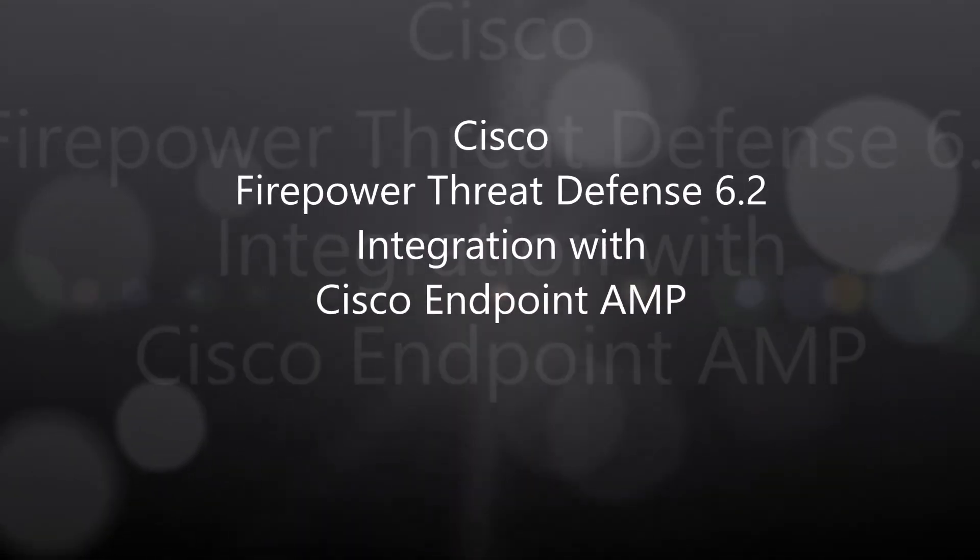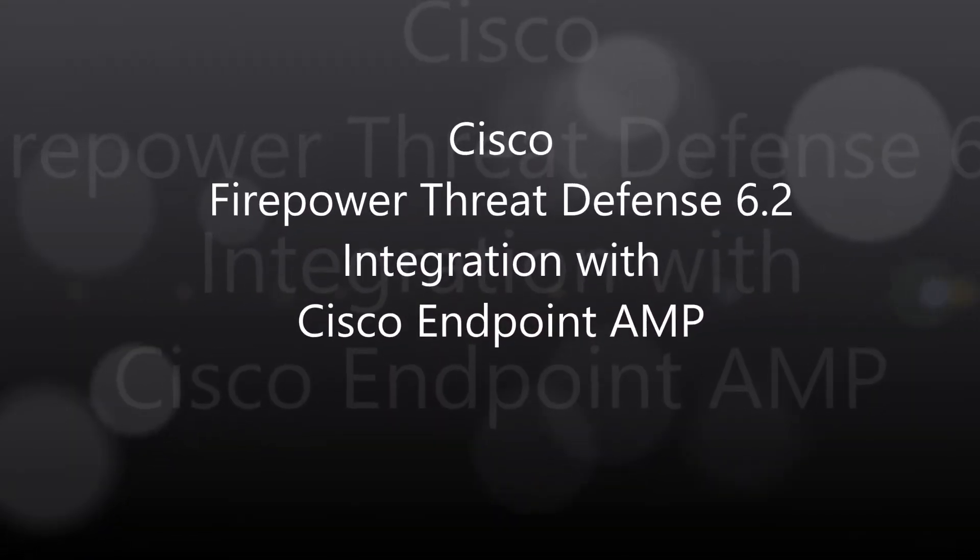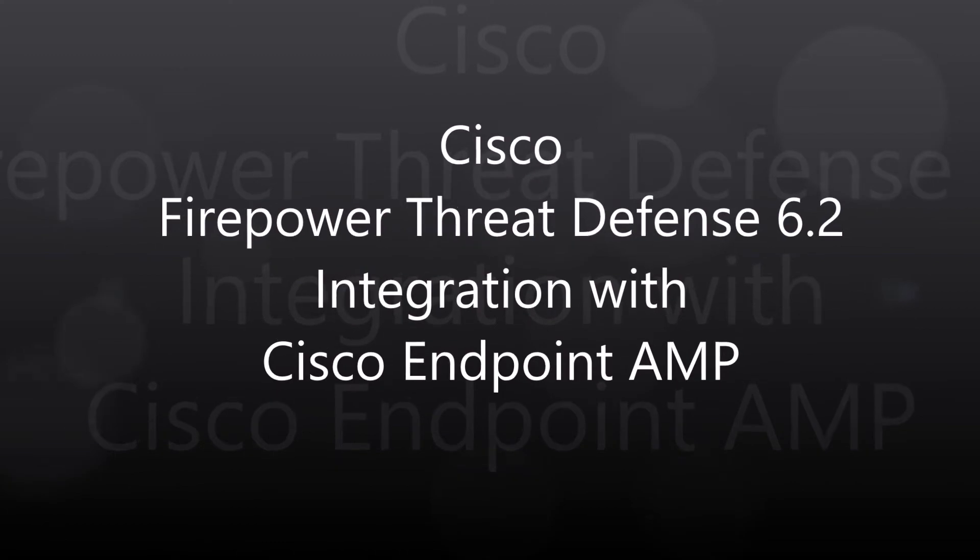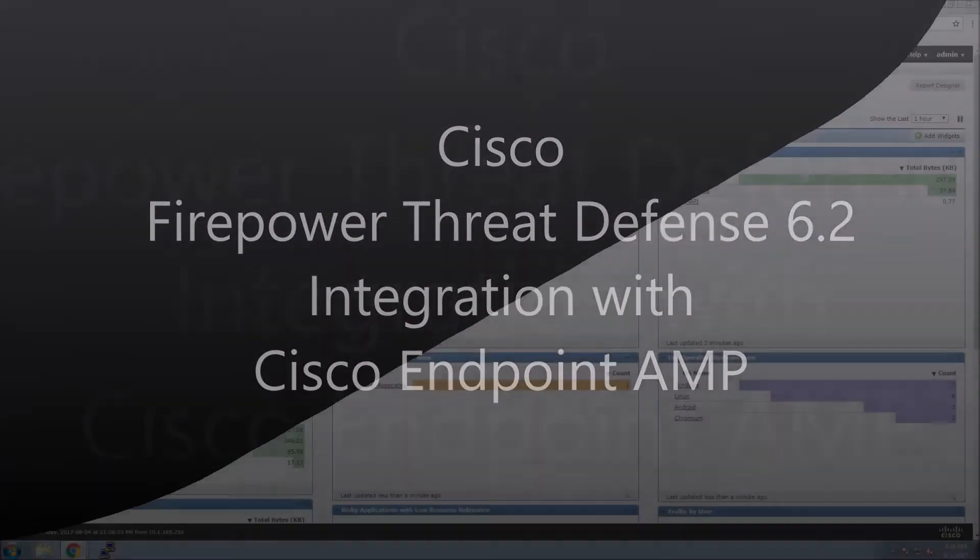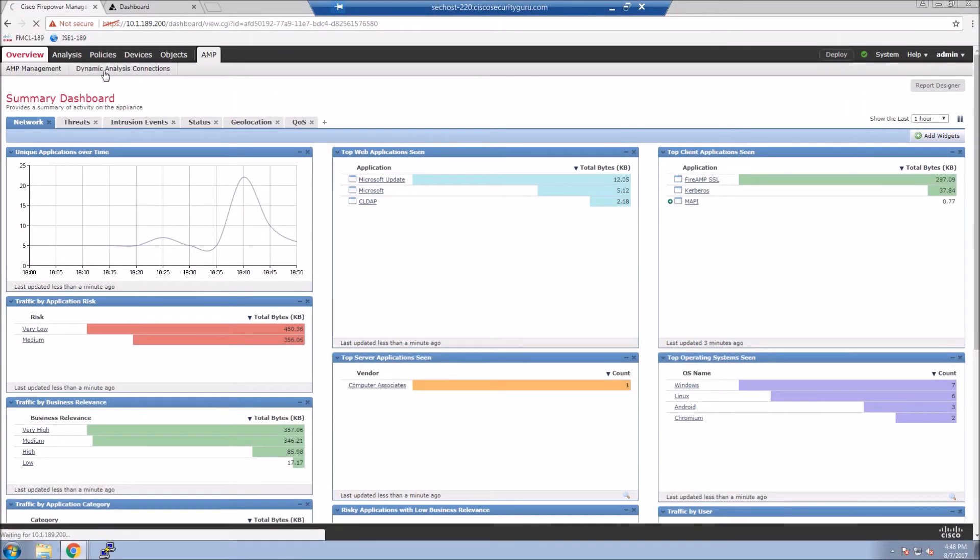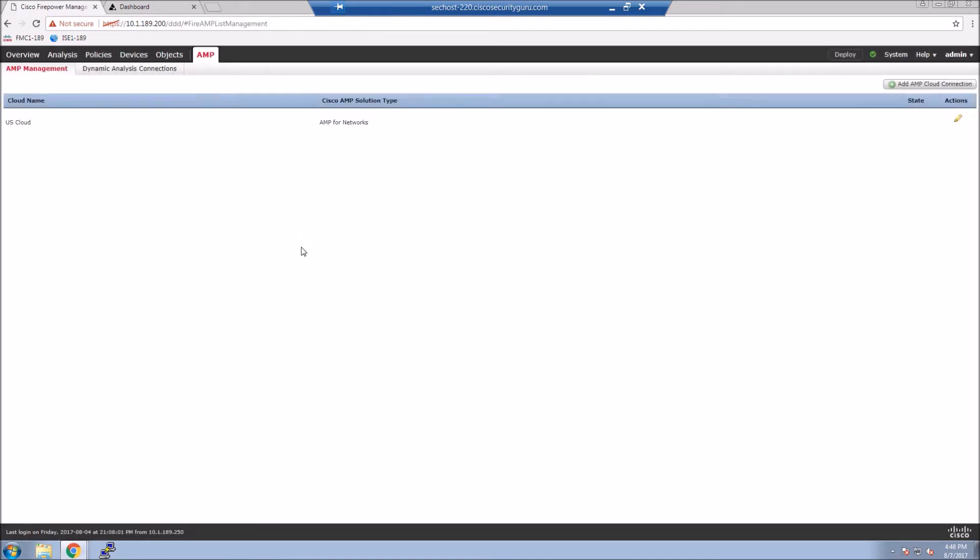Cisco Firepower Threat Defense 6.2 Integration with Cisco Endpoint AMP. This is going to be a fairly quick video, but I'm going to show you a little bit on the Endpoint AMP side on top of it.